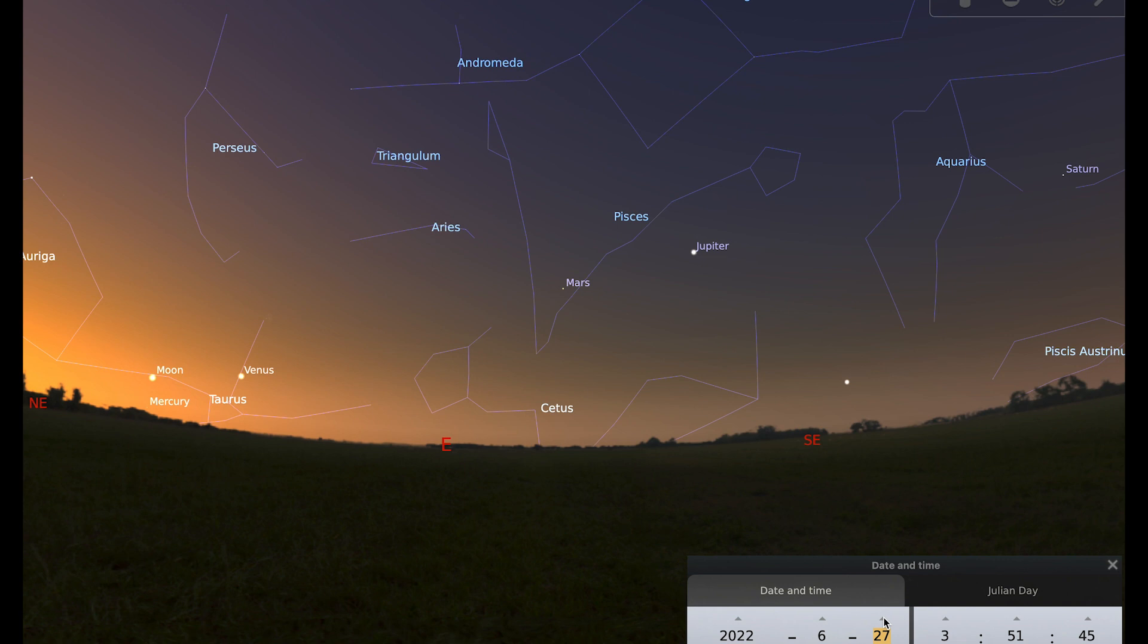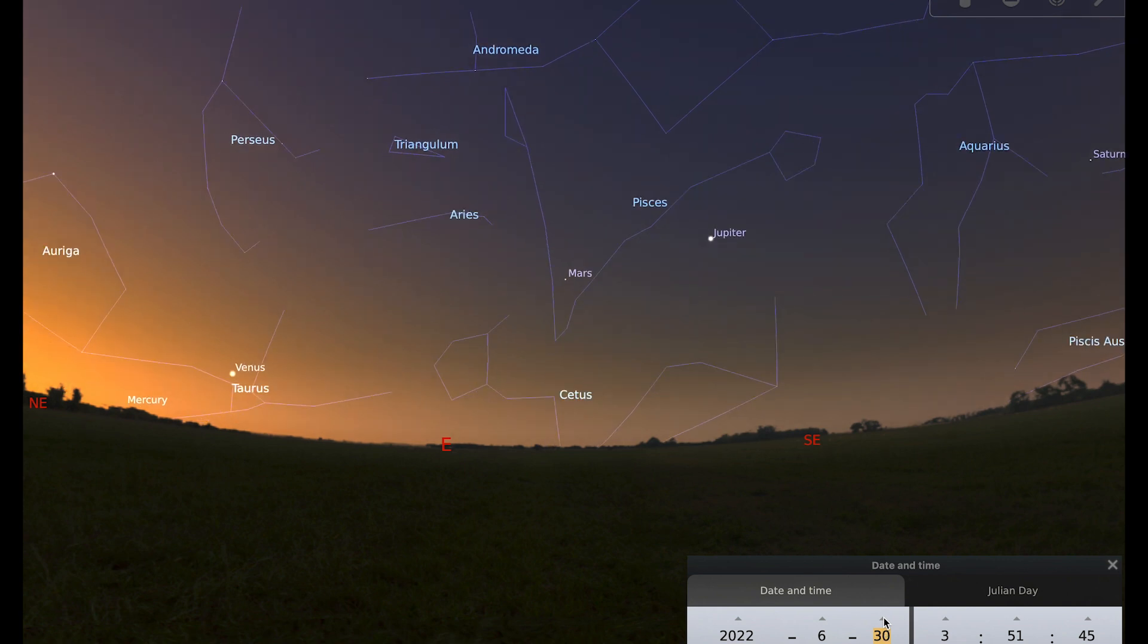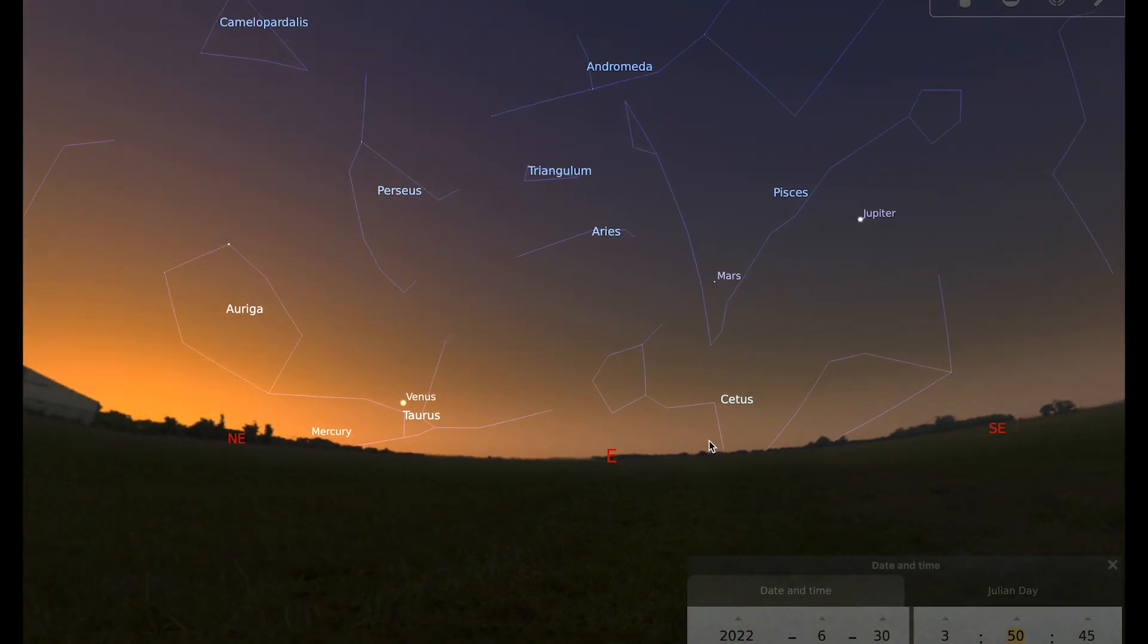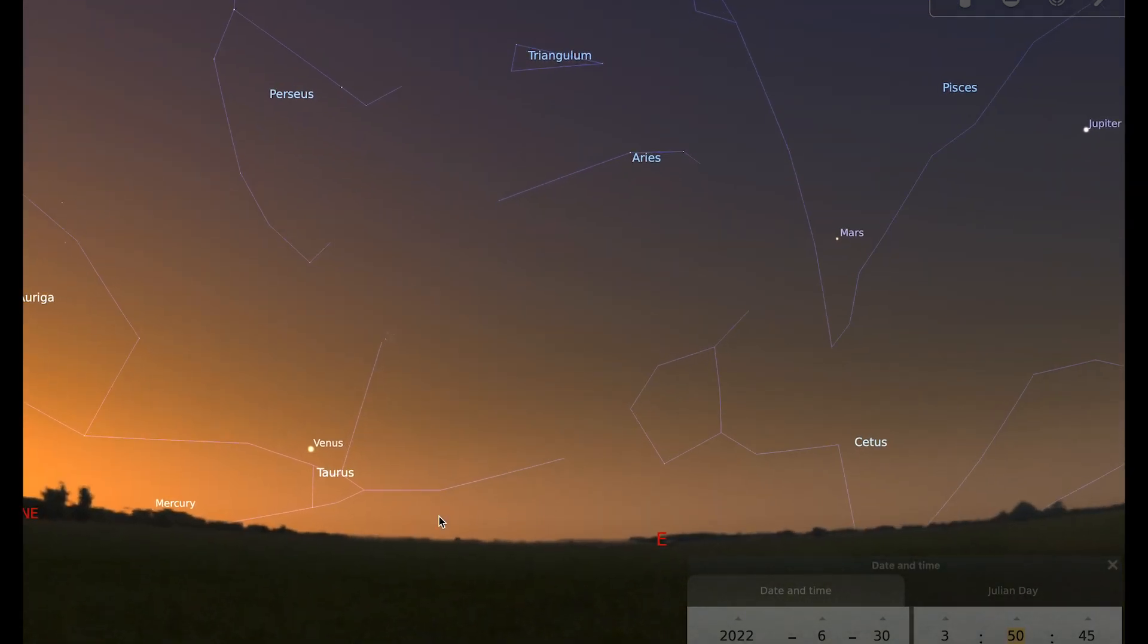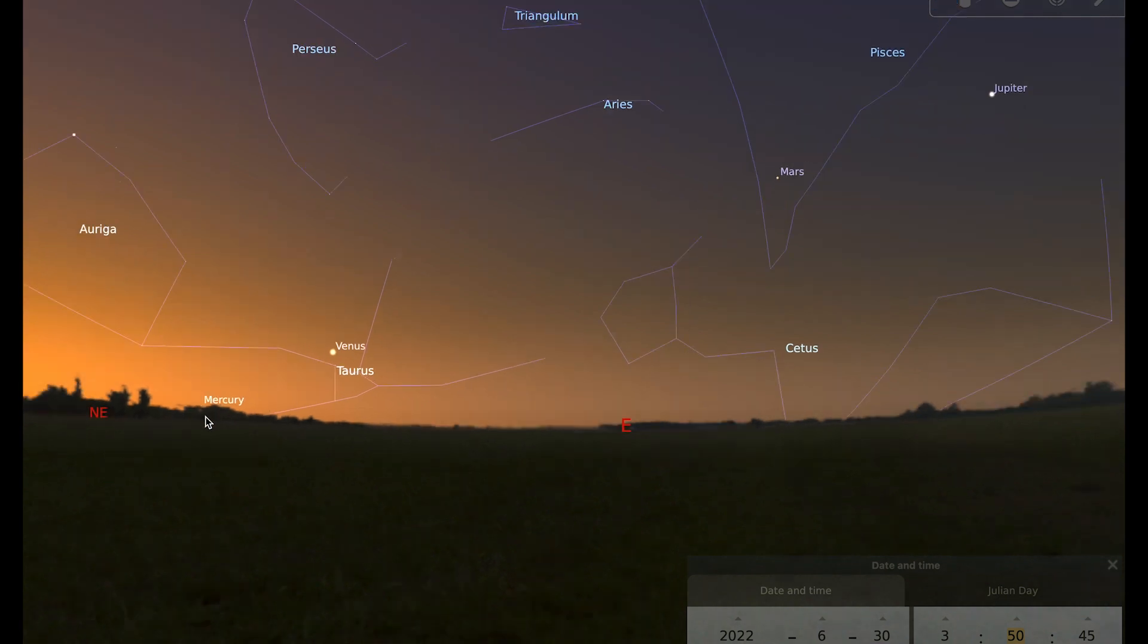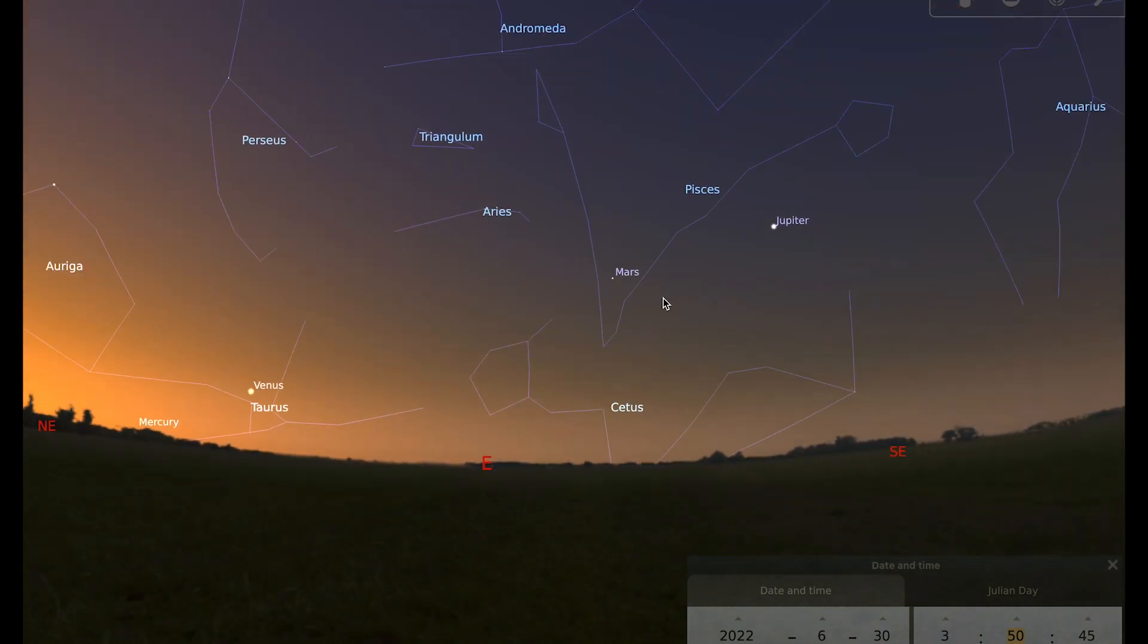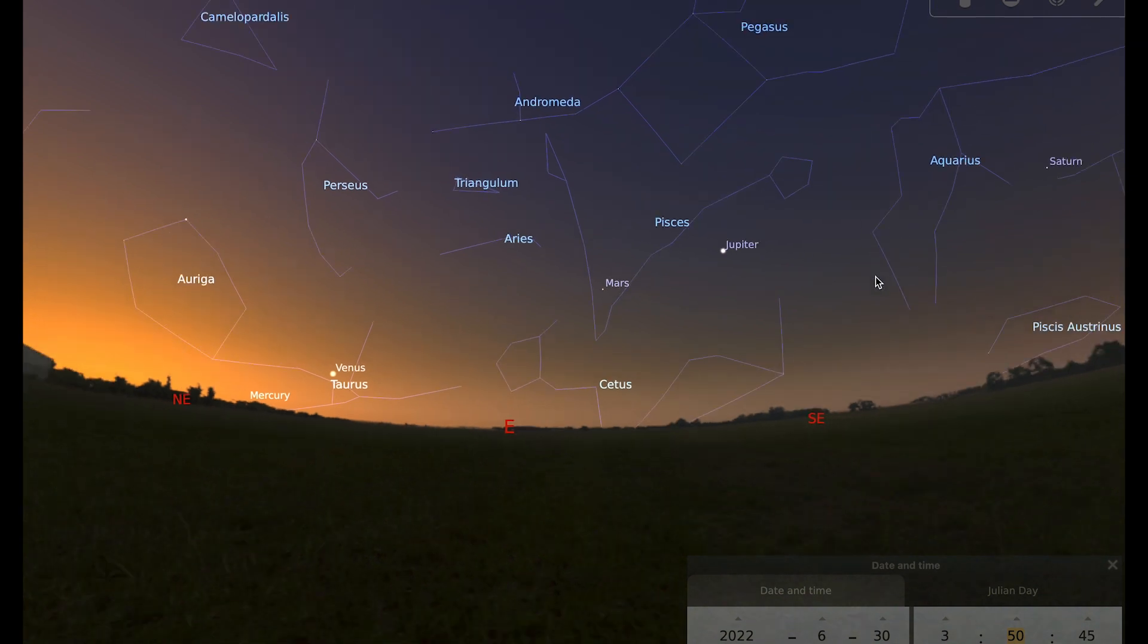Let's go right towards the end of the month. You can see here that we have Mercury, Venus, Mars, Jupiter and Saturn all visible in a line, so five planets all visible in a line.